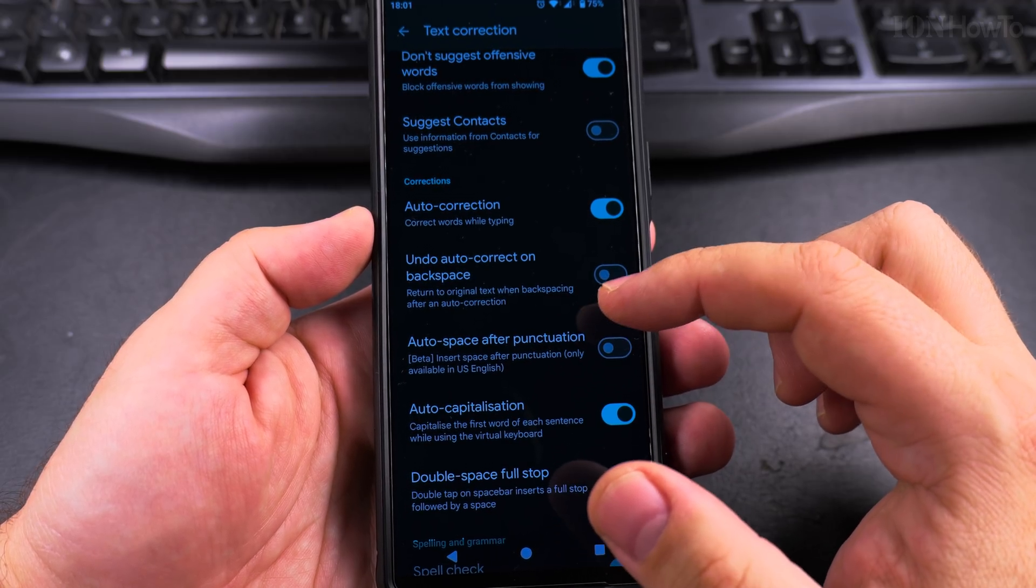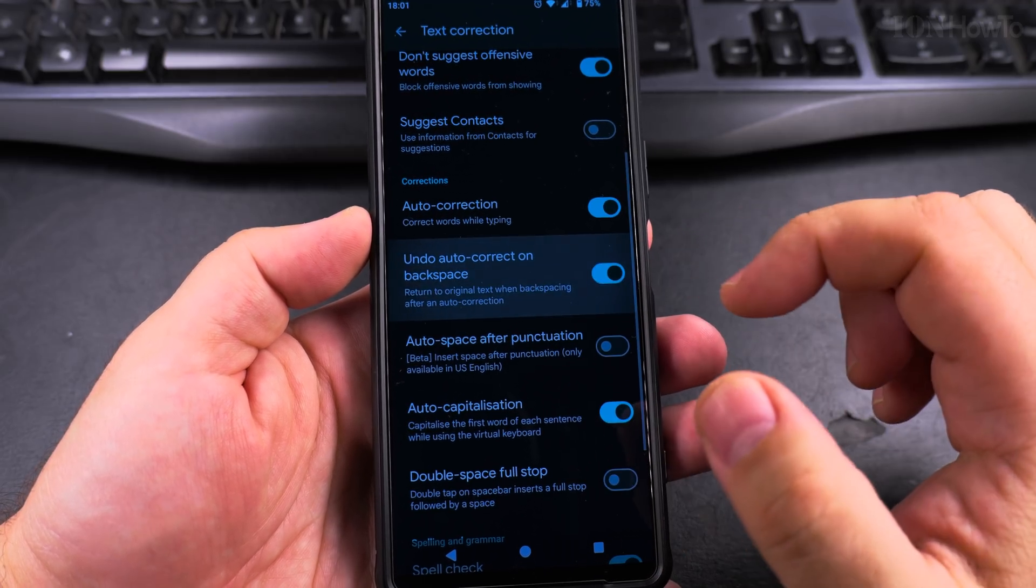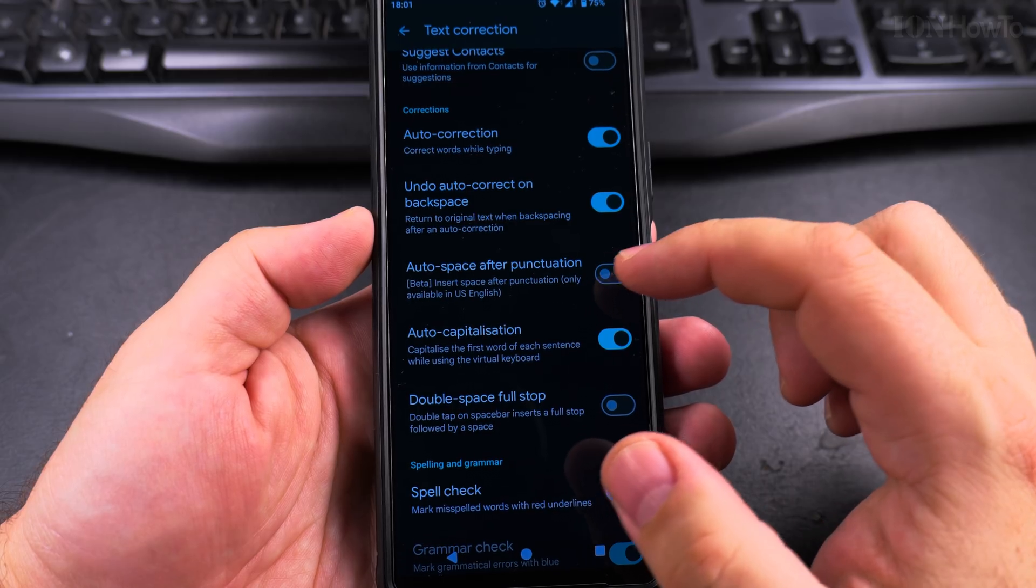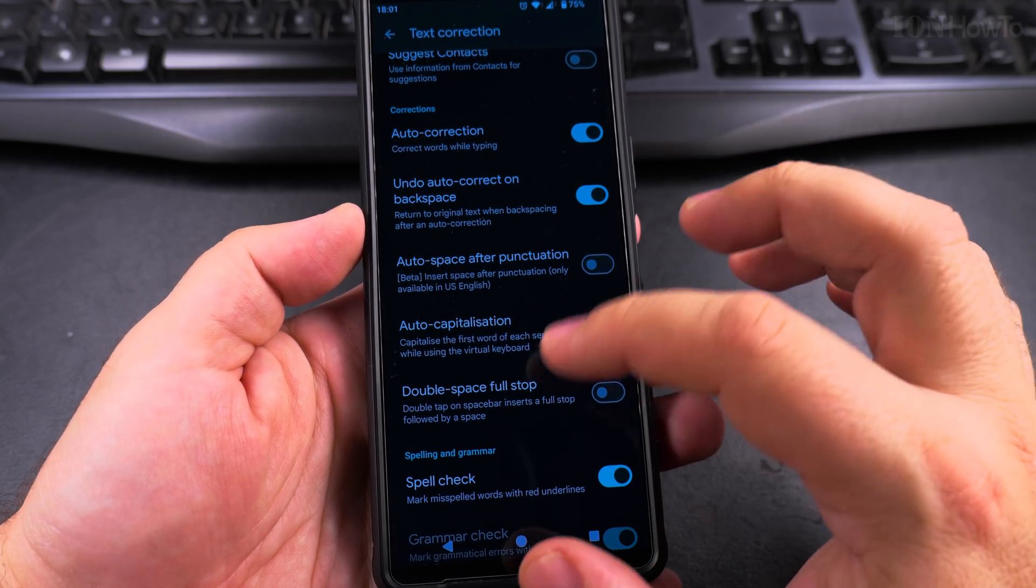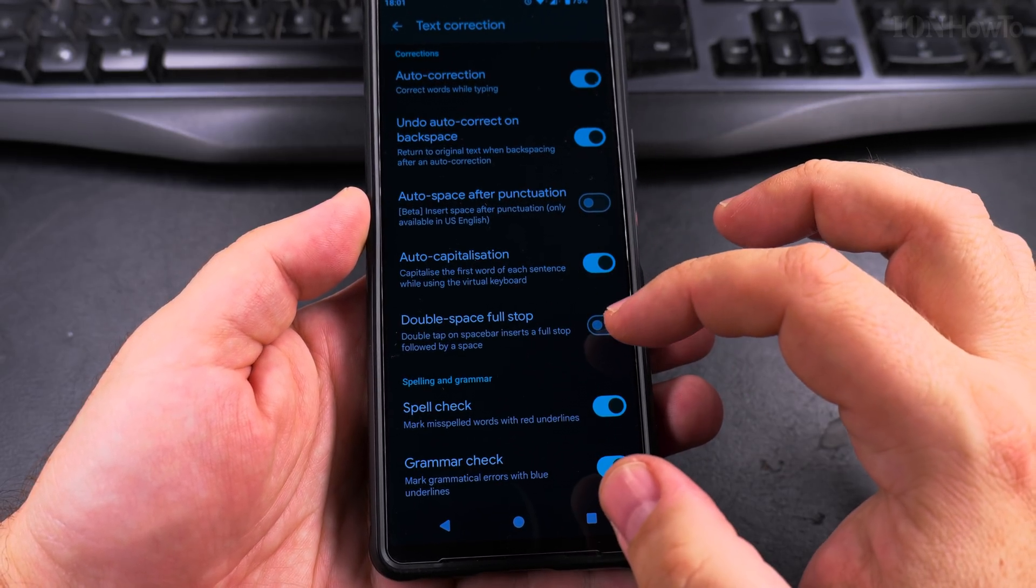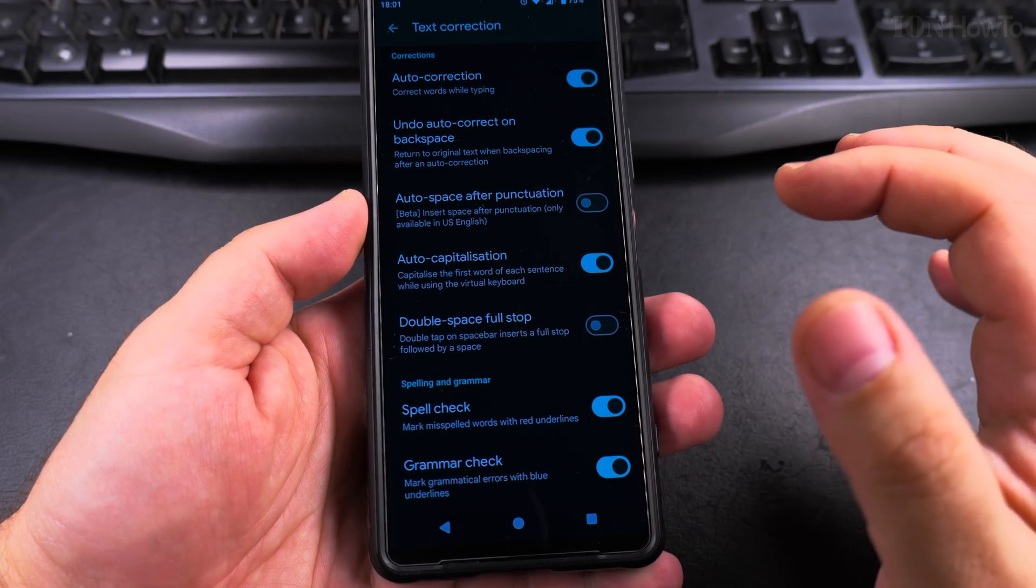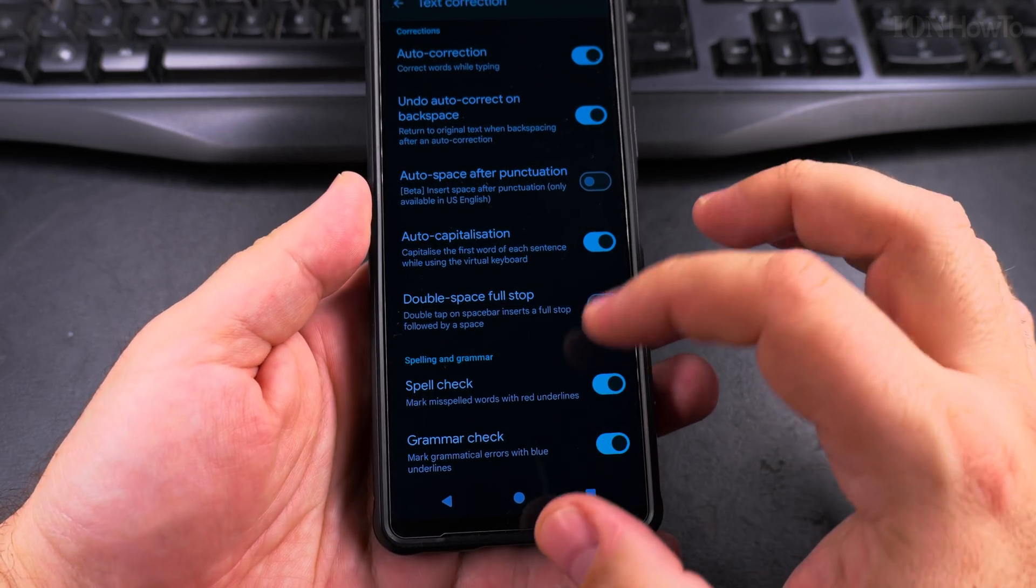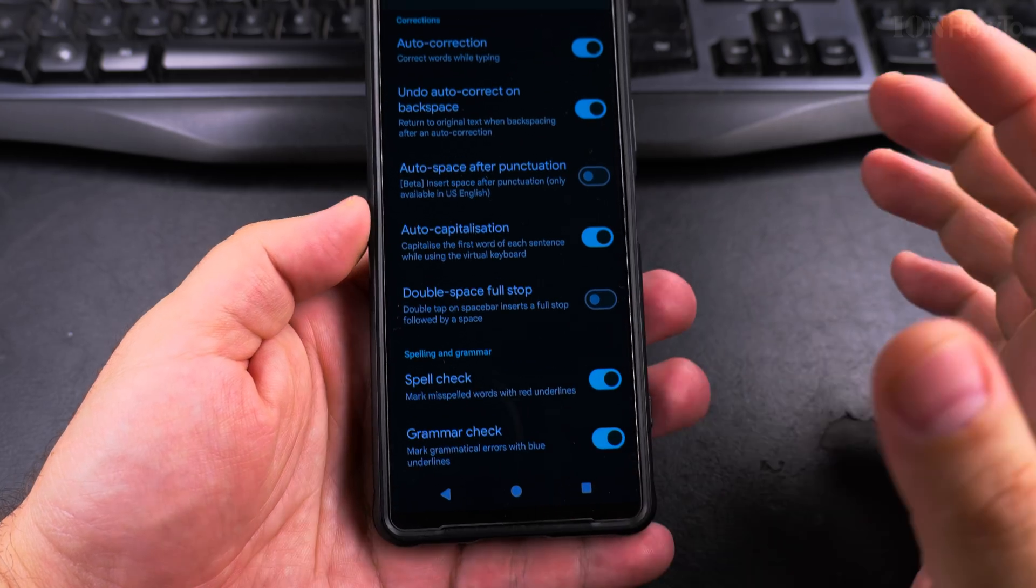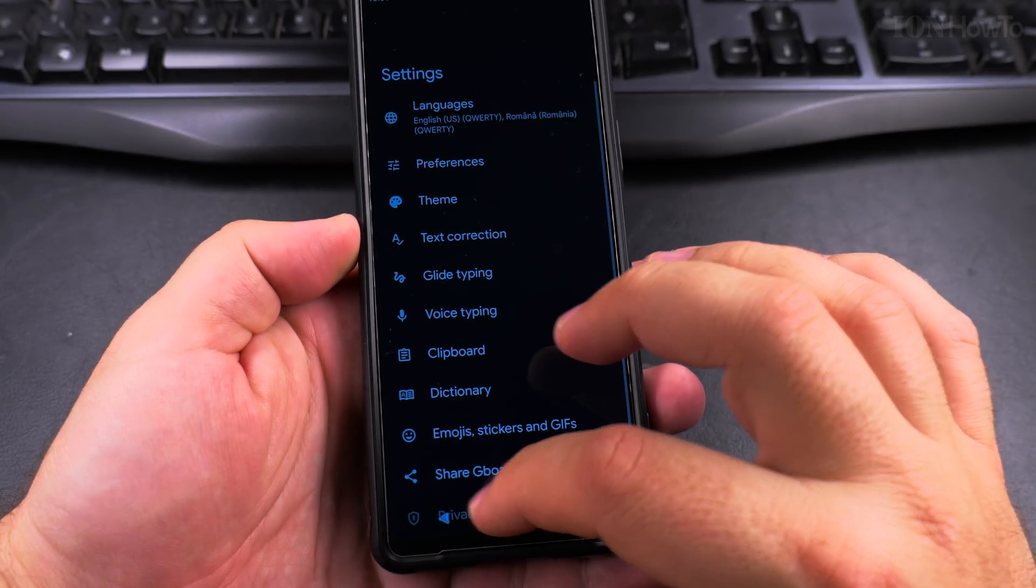You can undo when you press the backspace. You can undo an autocorrect. Auto space after punctuation—I'm not sure about that. It's always good to have auto capitalization. Double space to full stop—I'm not sure about this. Spell check and grammar check—you should always enable them.